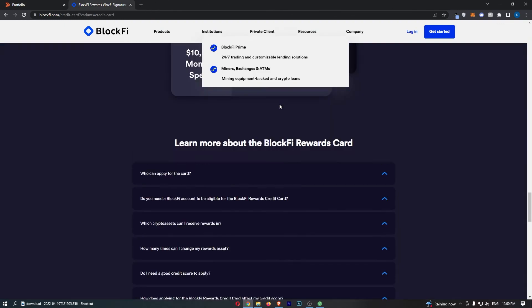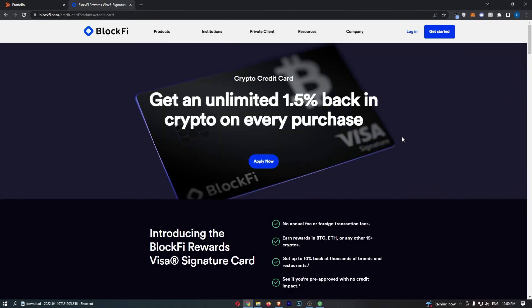That is basically everything that you need to know about the BlockFi Rewards Visa Signature Credit Card. If you learned something from this video or you found it valuable in some way, don't forget to smash that like button and tap that subscribe button. And until next time, take it easy.